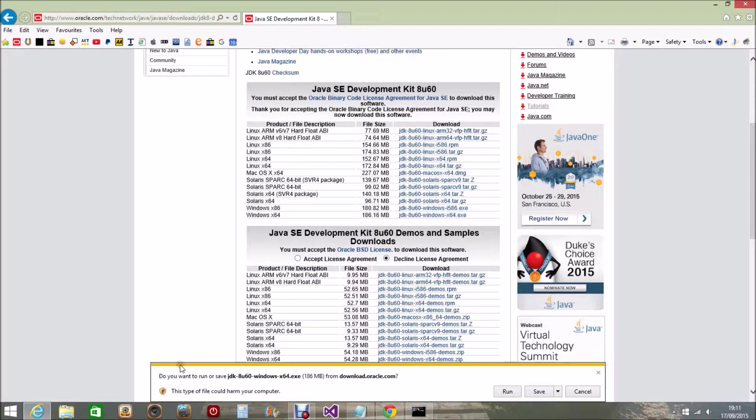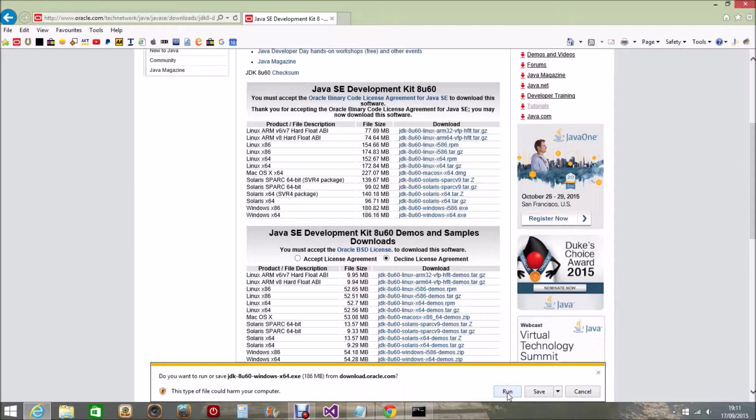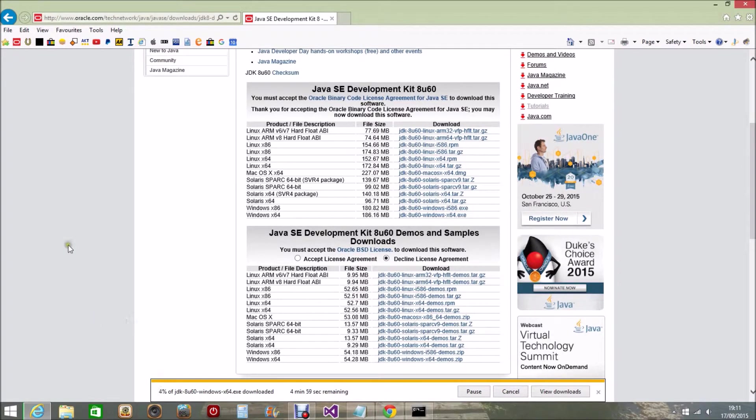Here we can see that it asks us to run the program, so we begin the download. This takes some time. It can take up to 10 to 15 minutes depending on the speed of your computer. So I'll click on Run and the download begins.